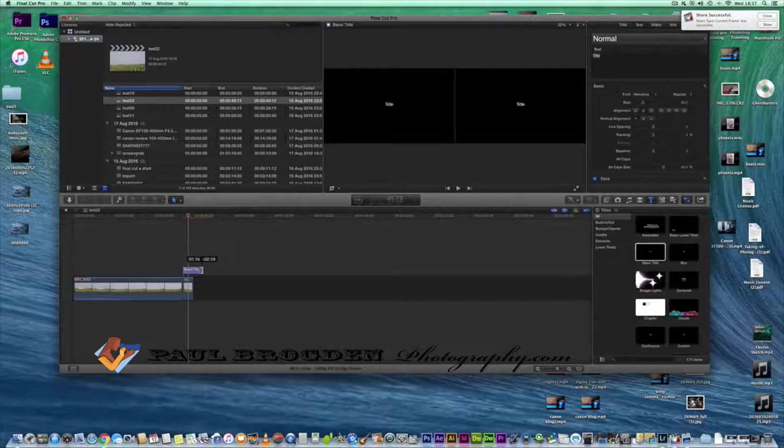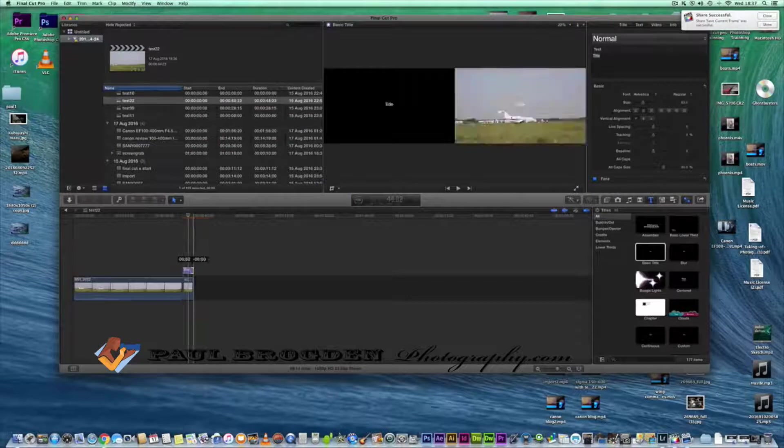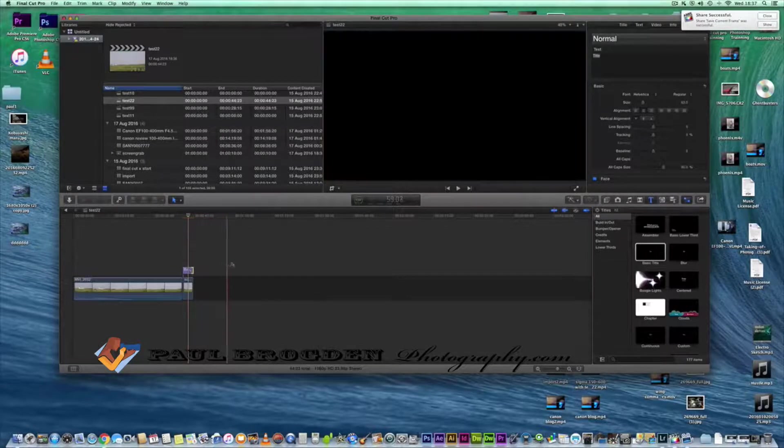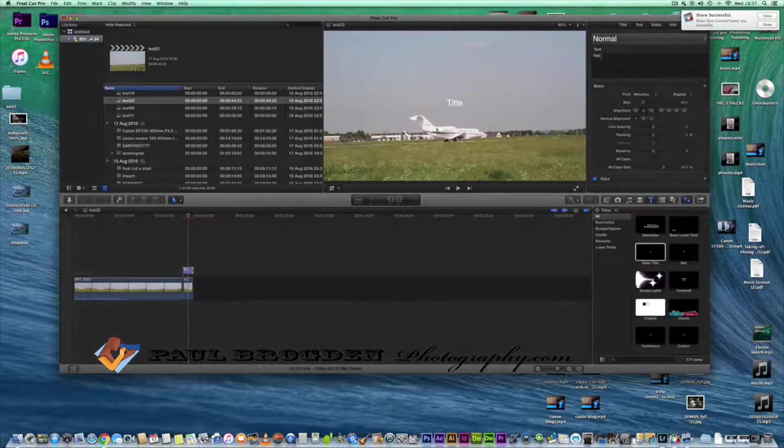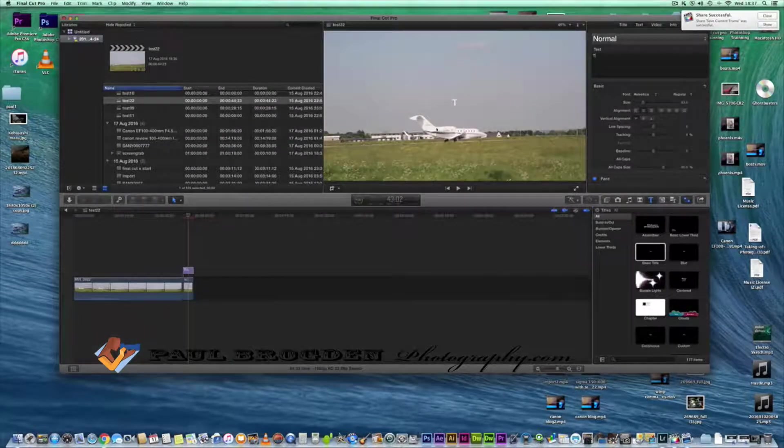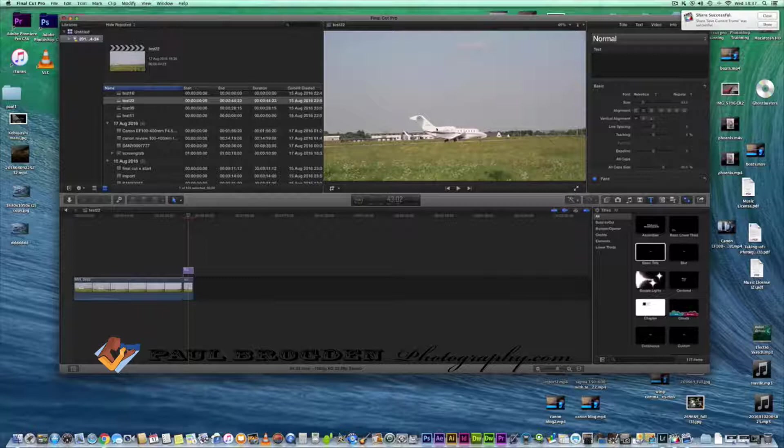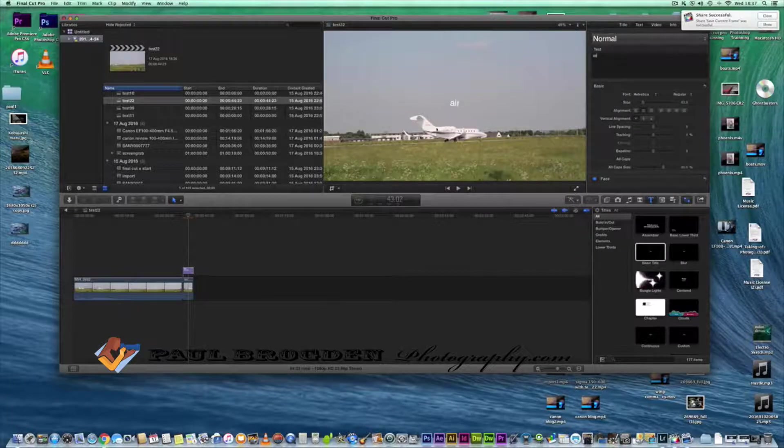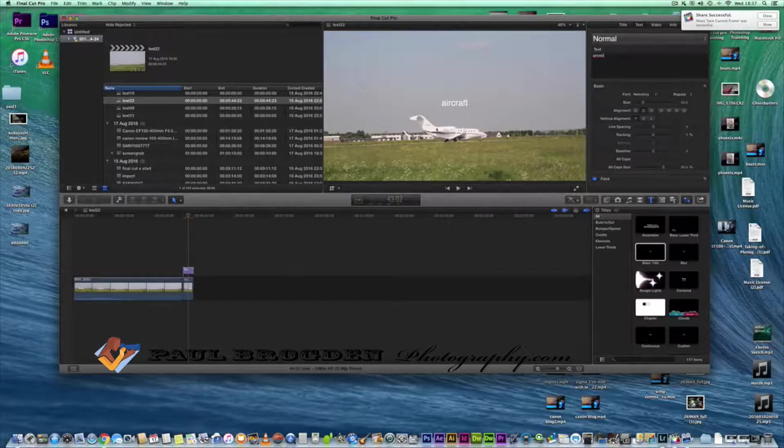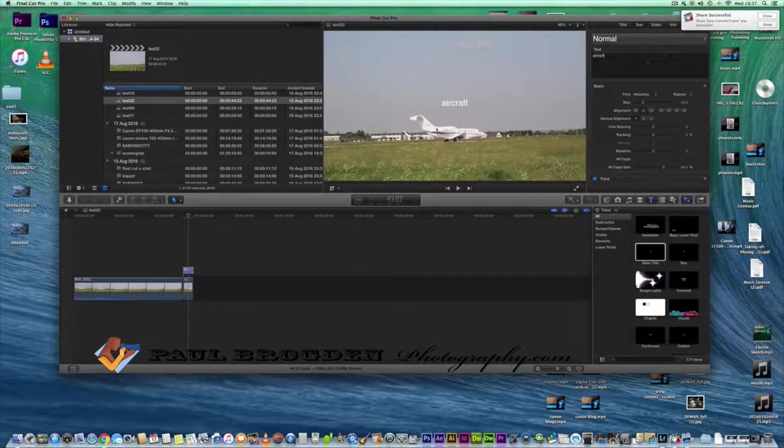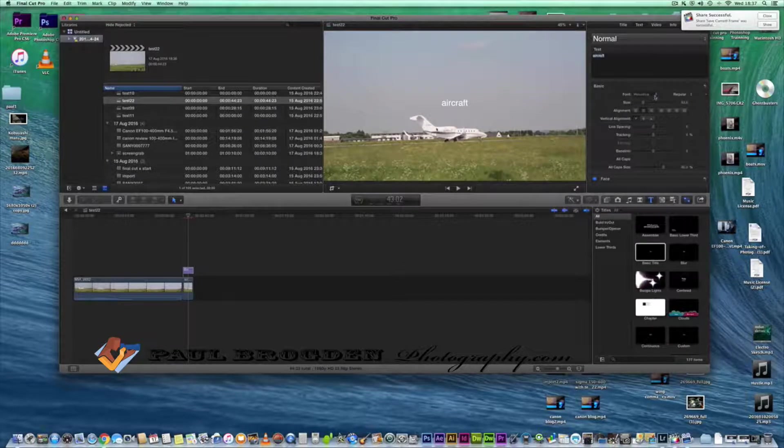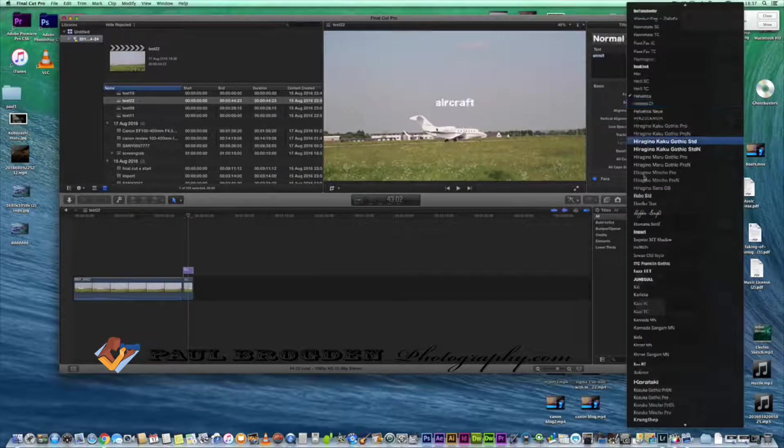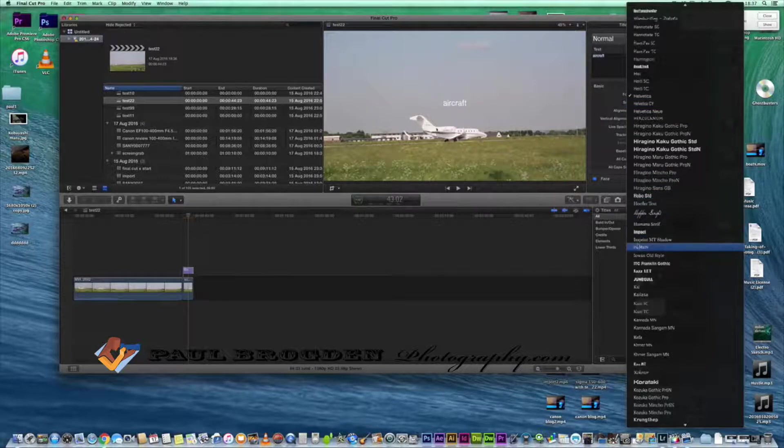Or put it into Photoshop and modify if you wish to. Let's just call this aircraft. You can do all sorts with the font, let's make it something quite nice.